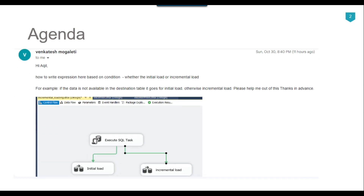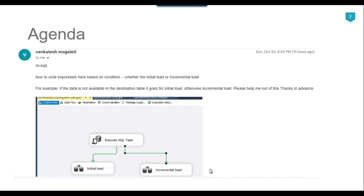Recently I got an email from one of my subscribers asking that if data is not available in the destination table then it should go for the initial load, otherwise incremental load. He showed a screenshot where first we have an Execute SQL Task, and after that there are two Data Flow Tasks — one for the initial load and another for the incremental load.